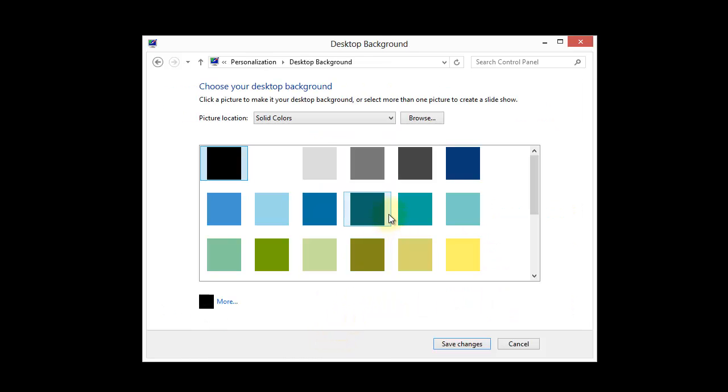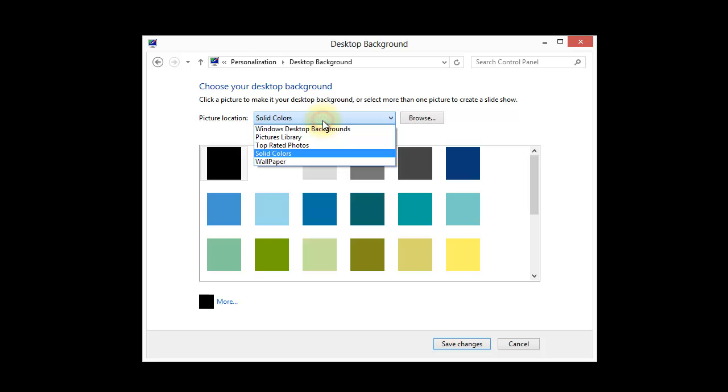Opening here to Solid Colors which I currently have set for all my monitors. I'm going to choose from the dropdown one of the other choices, in this case Windows Desktop Backgrounds. It will also let you browse for a location for different photos.